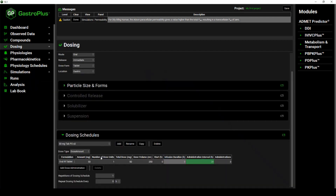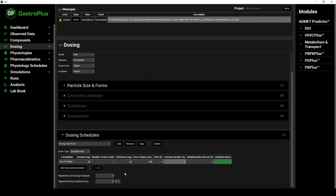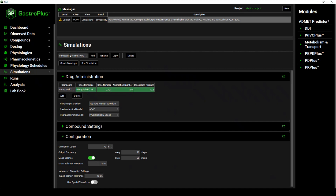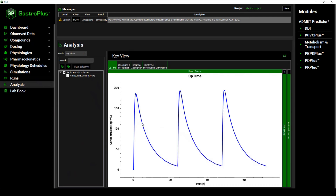The second way to define this dosing schedule as a repeat dose is as follows. I will change the administration interval from 24 hours to 0 and reset the administrations to 1. In the second way, you can set the repetition of the dosing schedule to three times and repeat this particular dosing schedule every 24 hours. After setting this up, we can go back to the simulations and run the simulation again, and we will see that we get the same result.